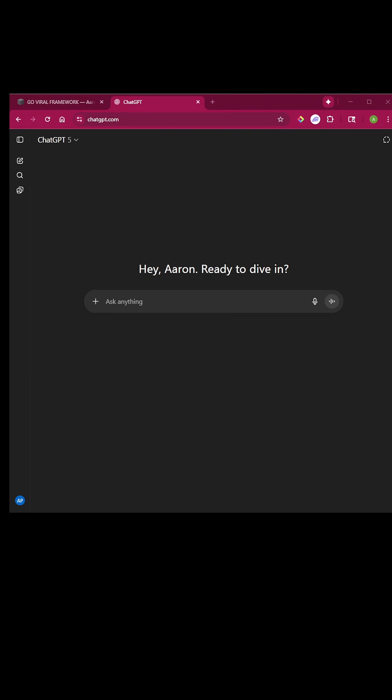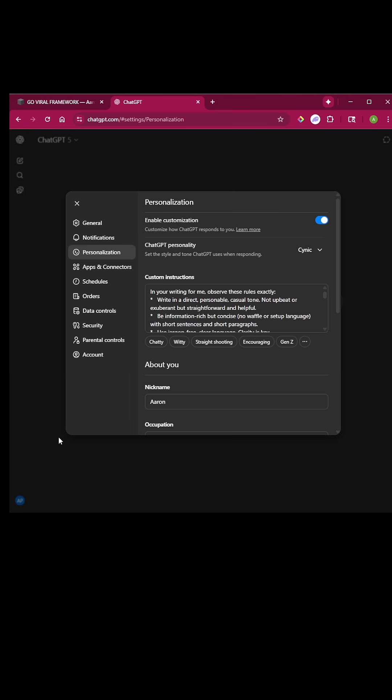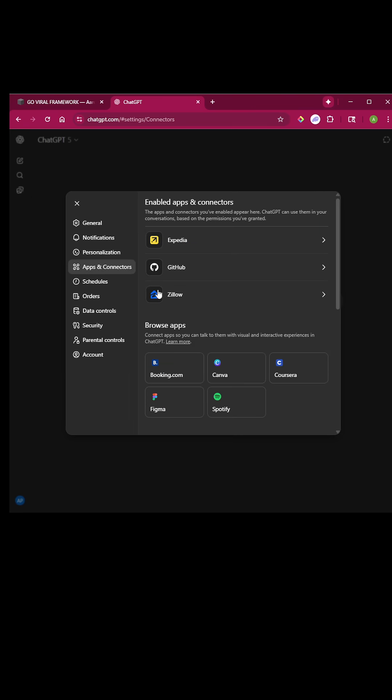If you come into your ChatGPT and go to your profile picture in the bottom left, and then go to personalization, you can then go into apps and connectors.